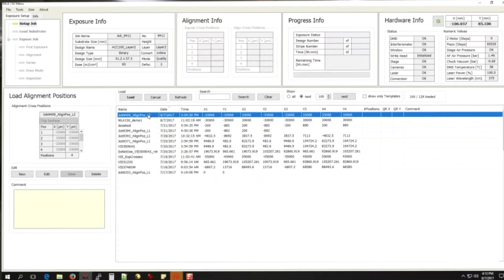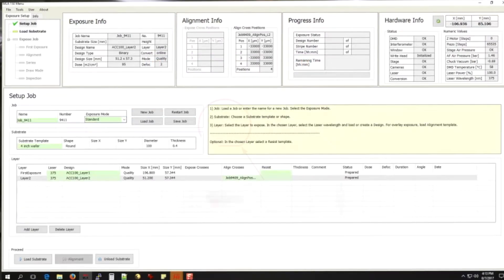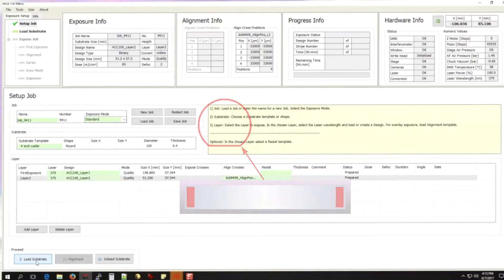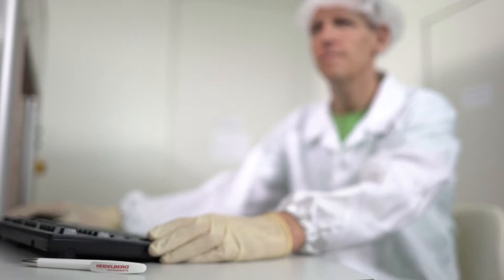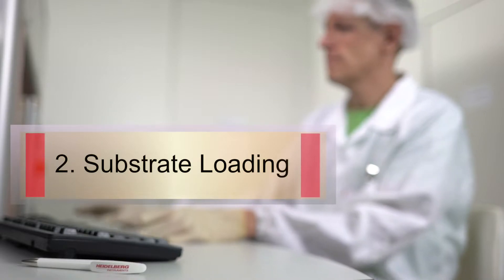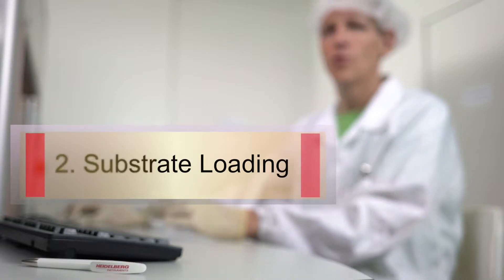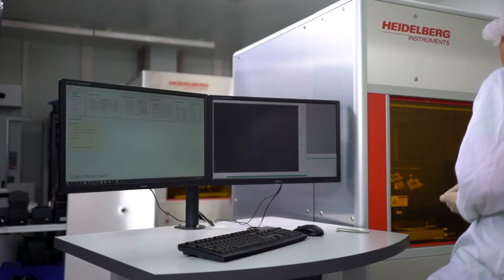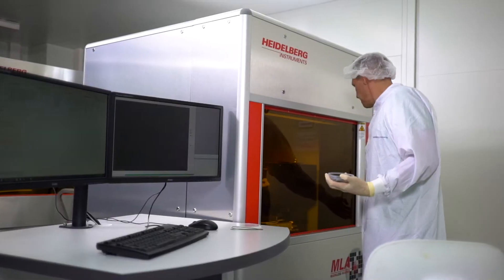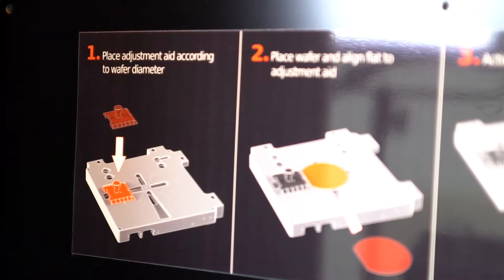Step two: substrate loading. Substrate loading begins with a mouse click which makes the stage move into the correct loading position. A look inside the environmental chamber reveals the stage with a vacuum chuck.